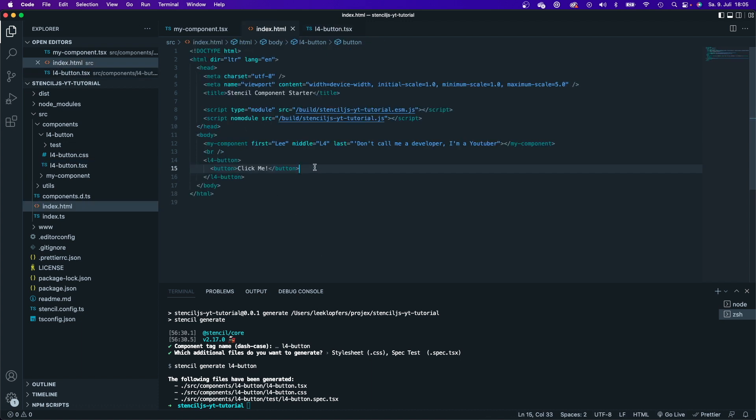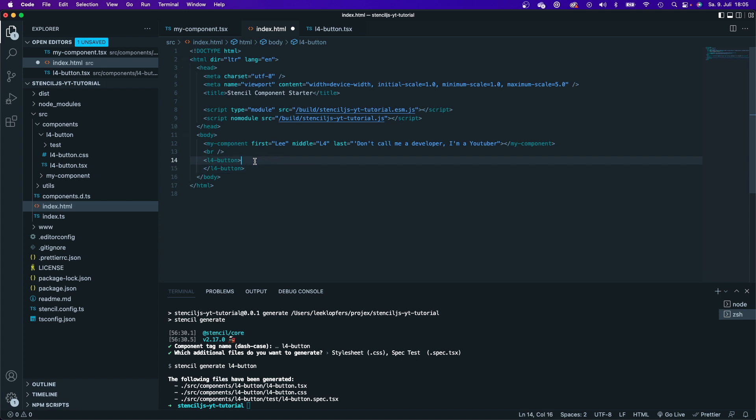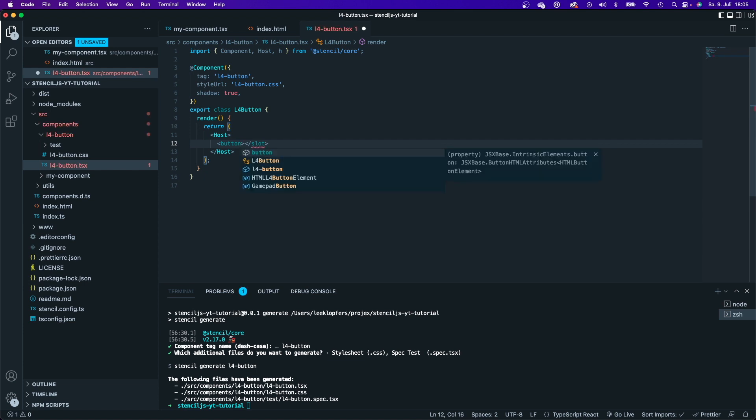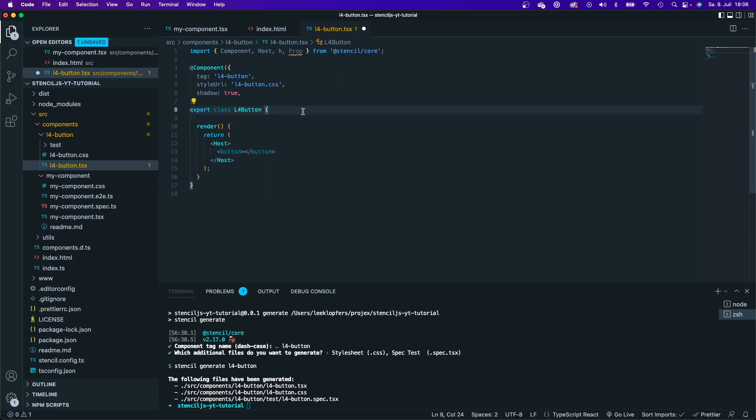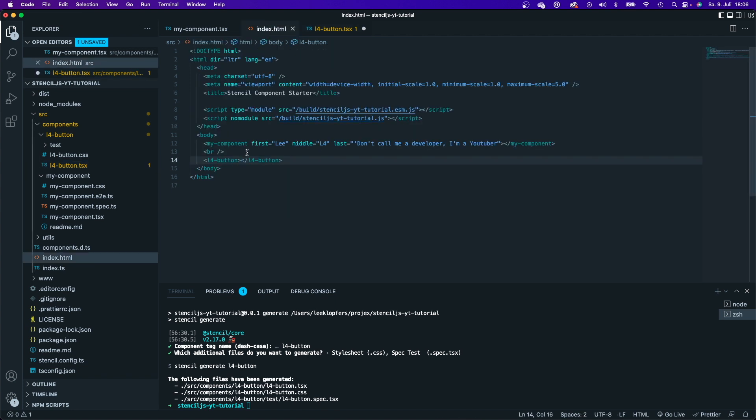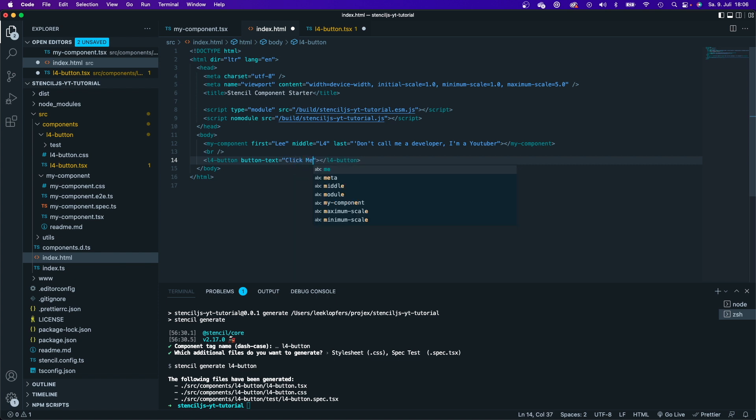So let's go and create this button. First of all, I'm going to delete this button in here because I want my L4 button tag to render a button and I don't want to pass a button as a child. So I'm going to delete that. And in here, within my button TSX, I'm going to say button. Now, the text of the button or the content of the button should be defined within a prop. So I want to be able to say, for example, button text and say click me from in here. I want to pass down a string.